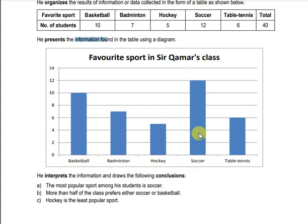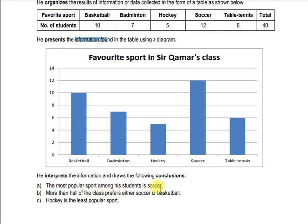The second conclusion is that more than half of the class prefers either soccer or basketball — if you look at these two bars, they represent more than half of the others. The third conclusion is that hockey is the least popular sport, as you can see from the graph.